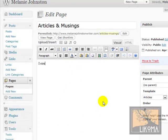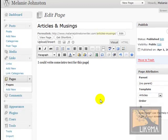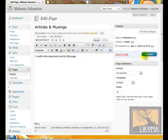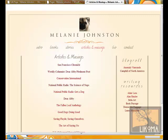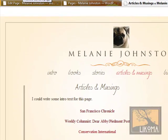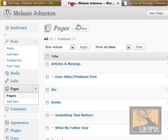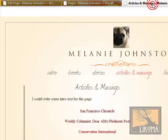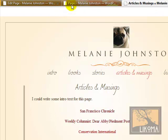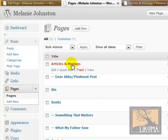What I could do here is write some intro text for this page. I'm going to update it and refresh over here — this could become a paragraph of introductory text for the articles, which is not a bad idea. I'm going to get rid of it for now, though.